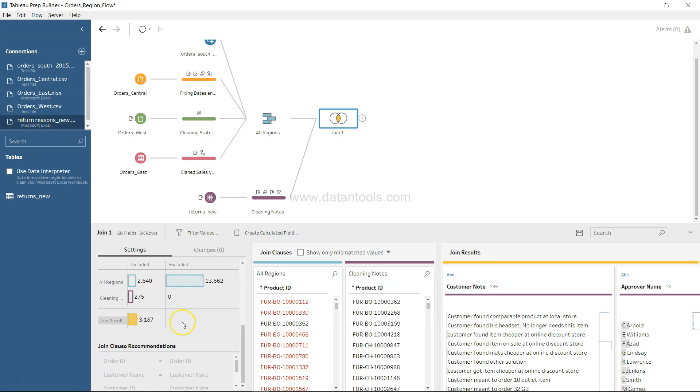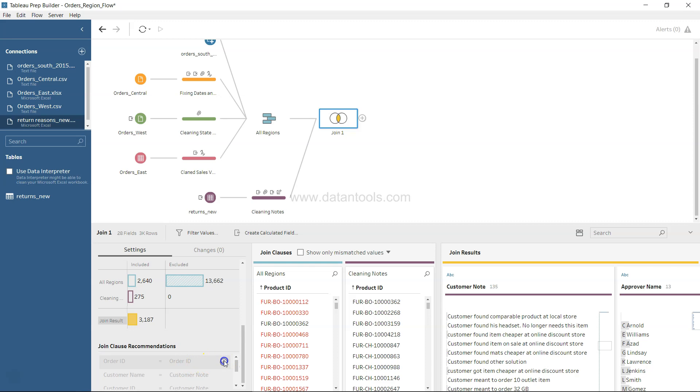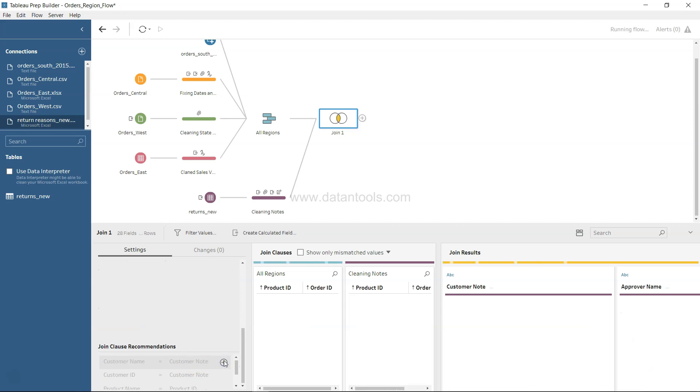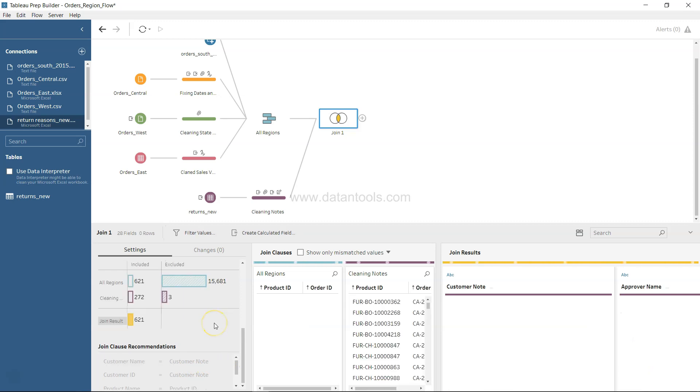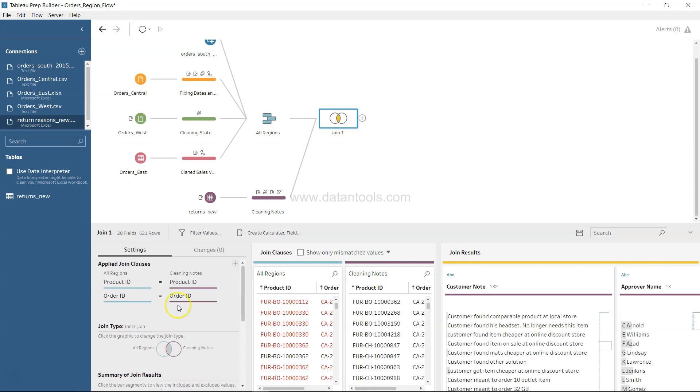Join clause recommendation is on the order ID, customer node, customer ID and so on, but on order ID it makes sense. You can click on this plus icon and you'll see that join is now added on not only the product ID but also on the order ID.